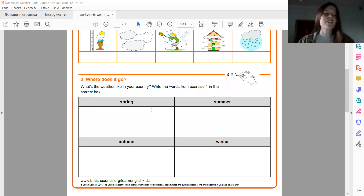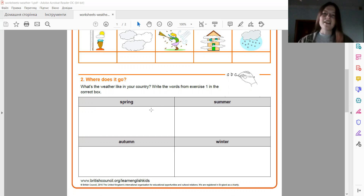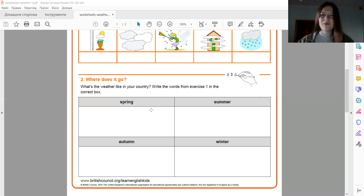I have one more question for you. What can you see in the sky when it's raining and the sun is shining? So we can see a rainbow, right? Веселка — rainbow. Good.